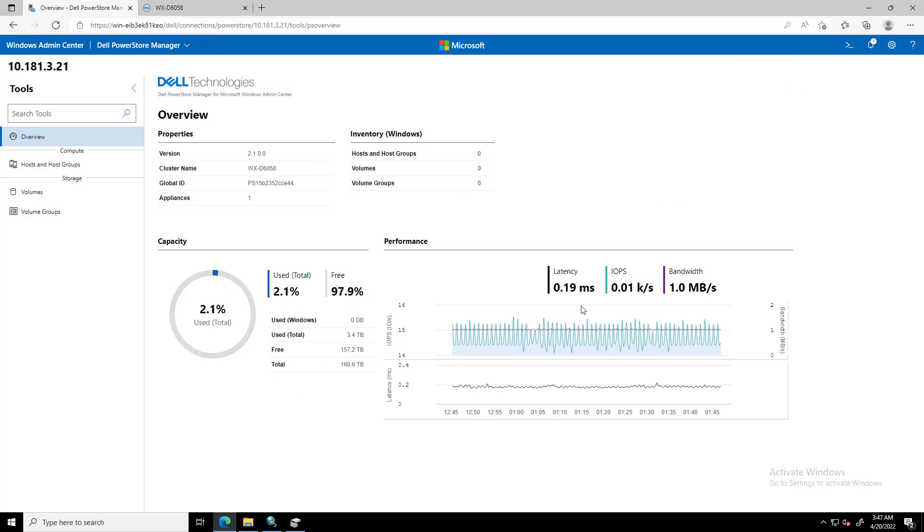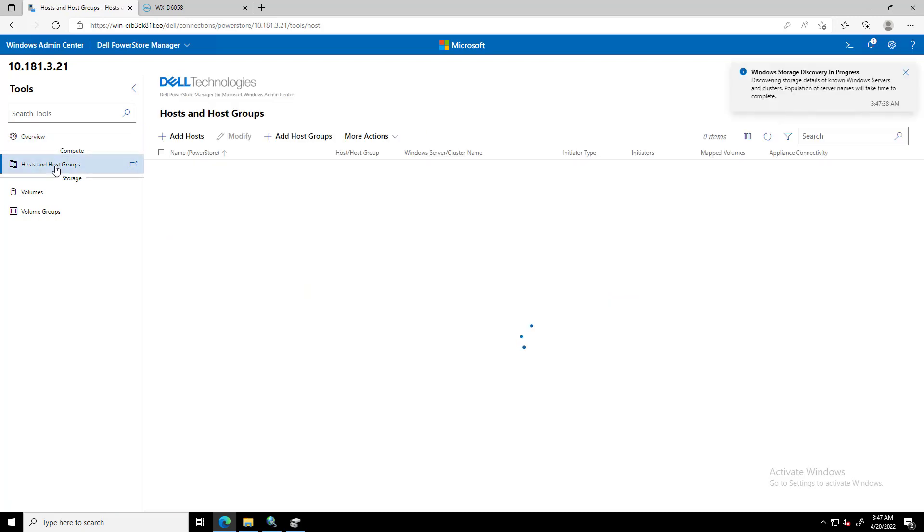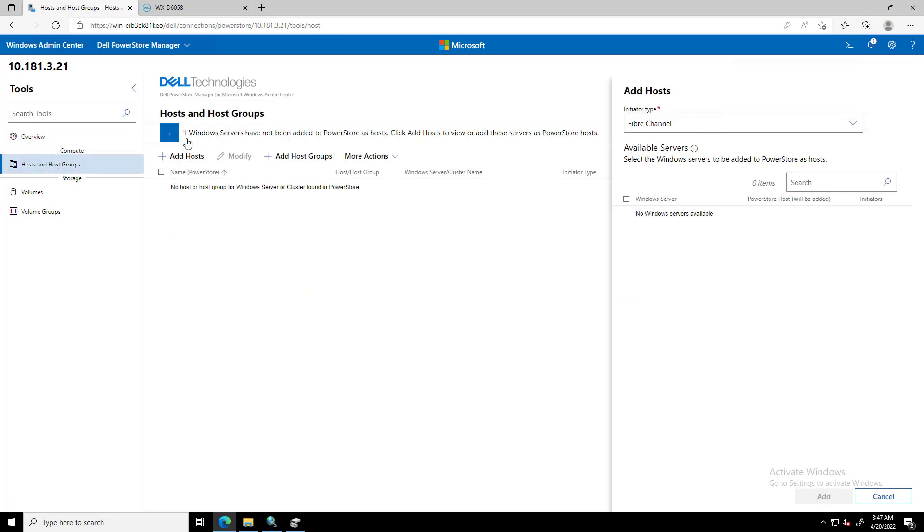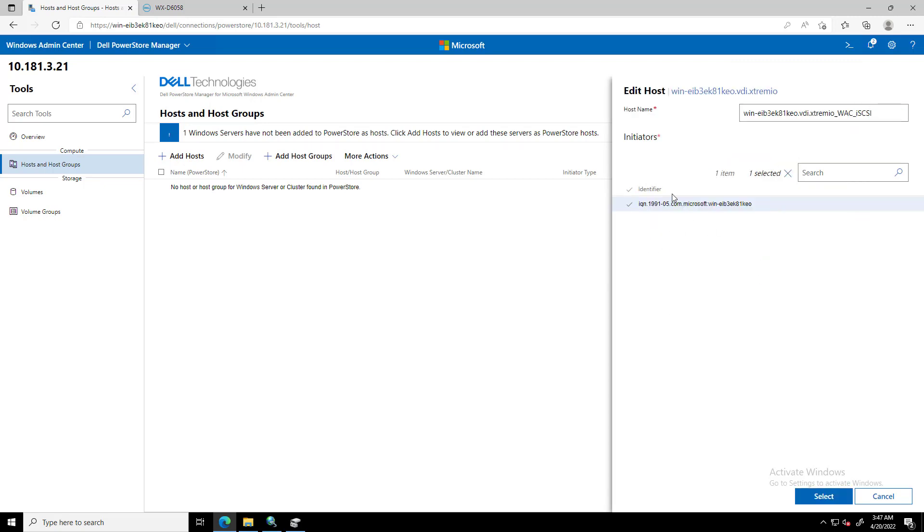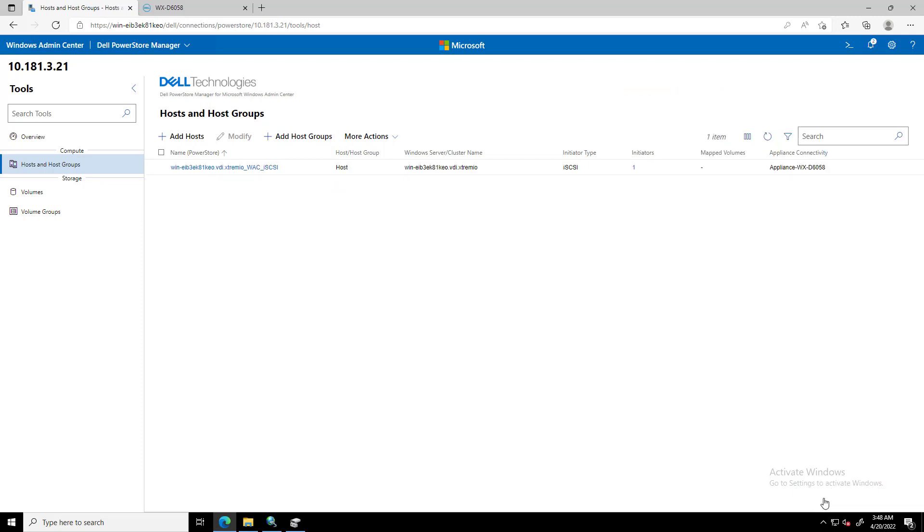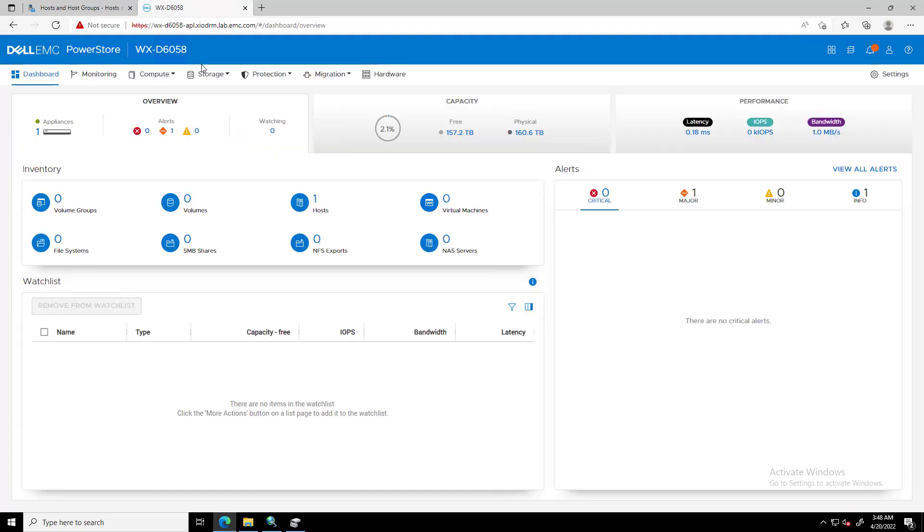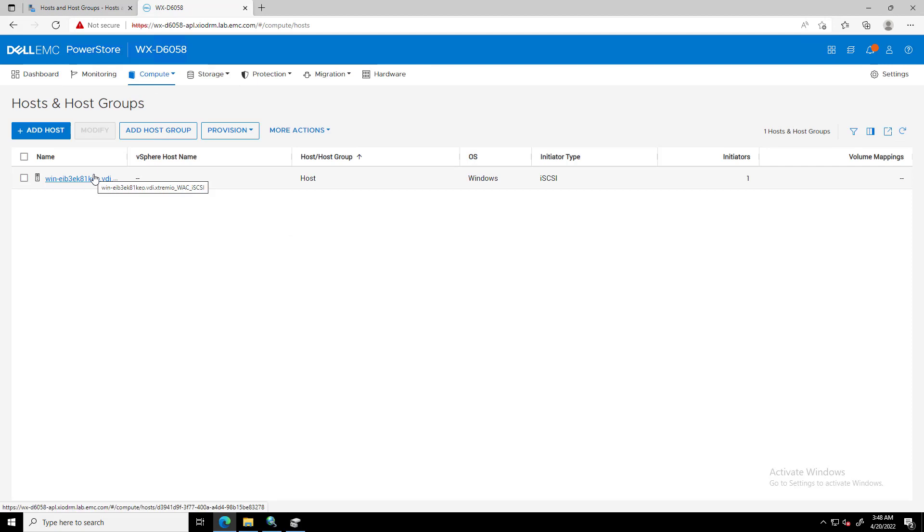We can add a host or a host group by navigating to the Compute section and clicking on the Plus button. We select the initiator type and then we get a list of all the automatically discovered Windows servers and their initiators. We select the host and click Add. By navigating to PowerStore Manager, we can see that a new Windows Host object has been created successfully.